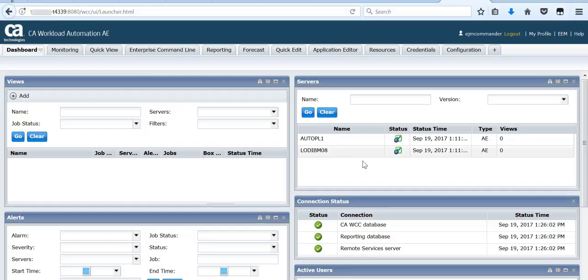I am using WCC console, which is workload control center. I am accessing EEM console through the workload control center, so click on EEM here.